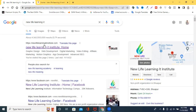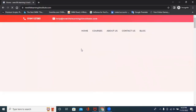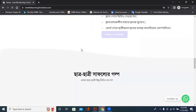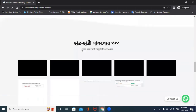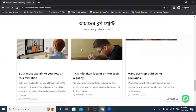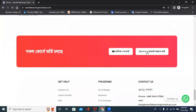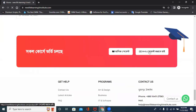If you click on the website, you can check the website. You can see that your payment is 0.